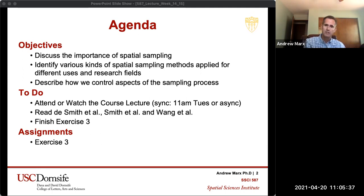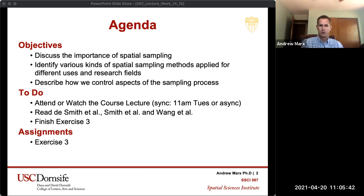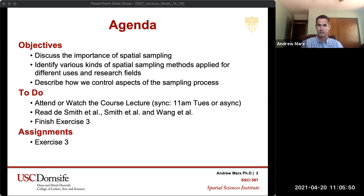And then Smith and Wayne's 'Spatial sampling design for monitoring the area of cultivated land.' What you need to work on this week is finishing exercise three.